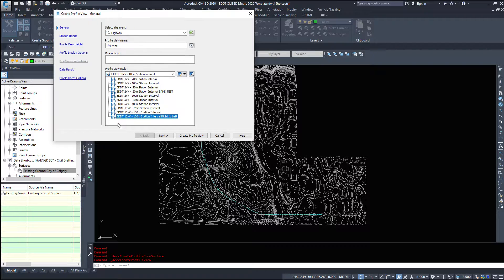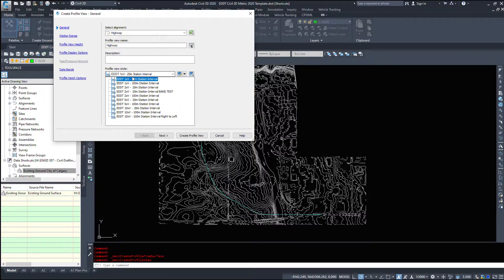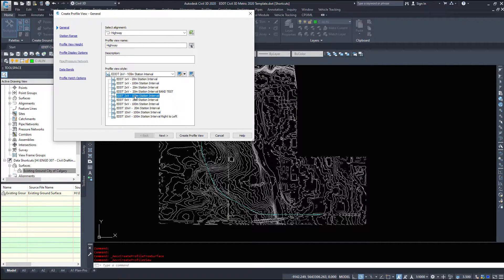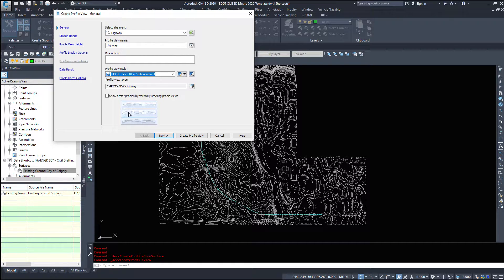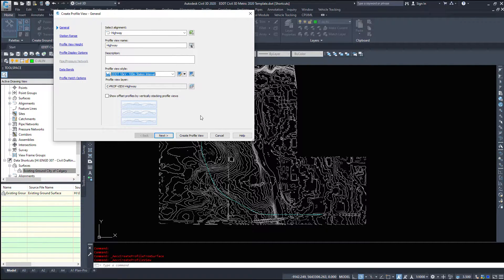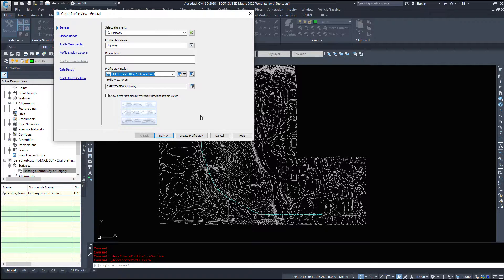What profile view style do we want? Do we want one that's more representative of the ground that's out there? Do we want two times vertically exaggerated five times vertically exaggerated or ten times vertically exaggerated? So all this means is it's going to stretch it vertically up and down to give us a better representation of the ground especially if you live in flat areas.